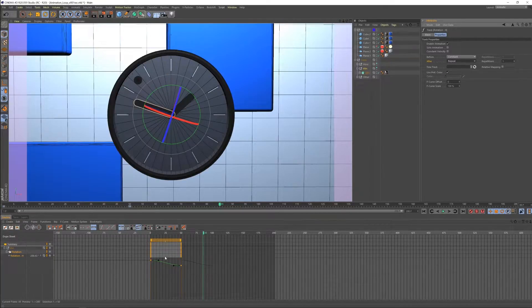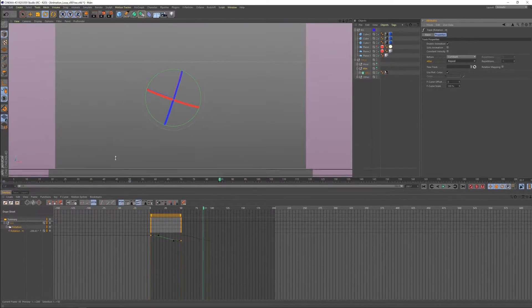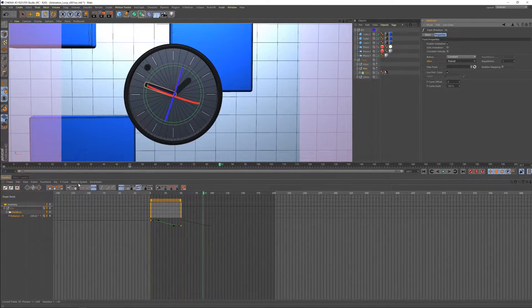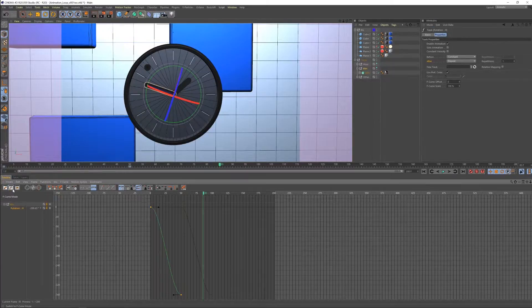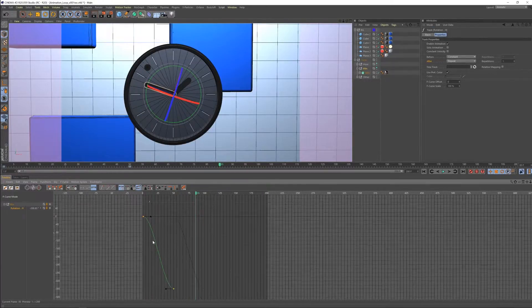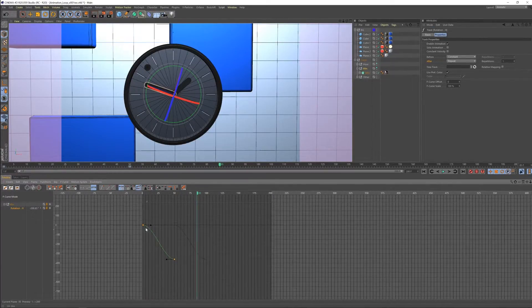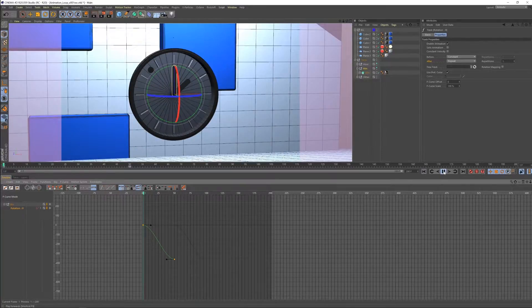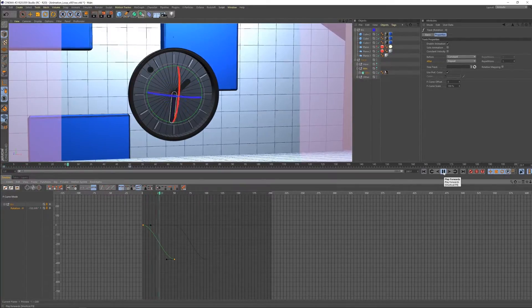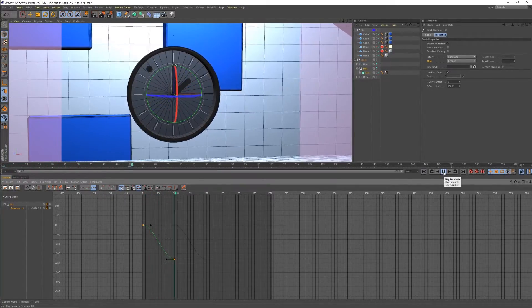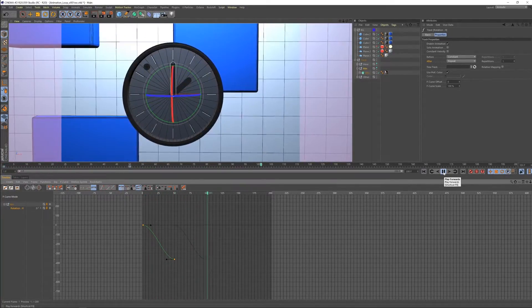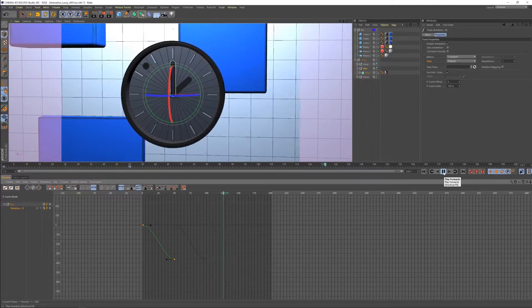So as soon as we hit repeat, you can see that we're given this additional F curve that's happening here. Let's switch to this view. So it's repeating that curve exactly one time. So let's see what happens. And then it stops.